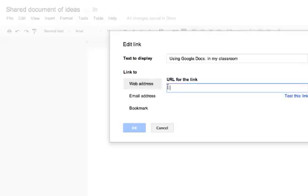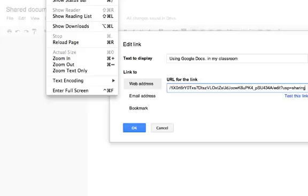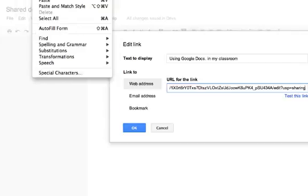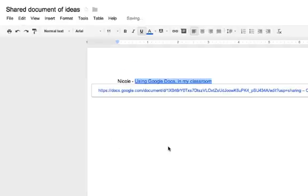I'm going to choose web address and paste it in there by Command V or Edit Paste. I'll press OK, and it's now hyperlinked.